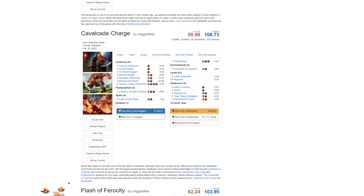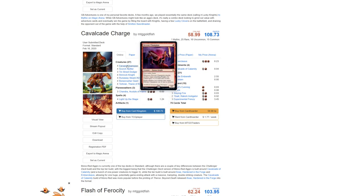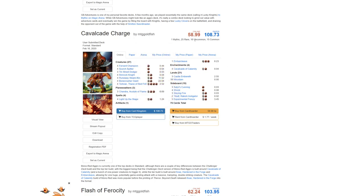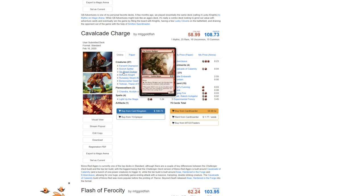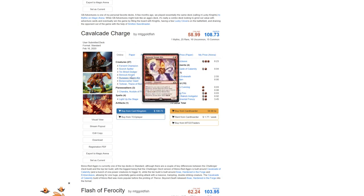Cavalcade Charge. This is a mono-red deck. Now, this one, I think, requires the least amount of changing. It's worth, actually, the most money, so I think this one is probably your best buy. And after I talk about each deck, I'm going to talk about the value overall and how easy it is to upgrade them.